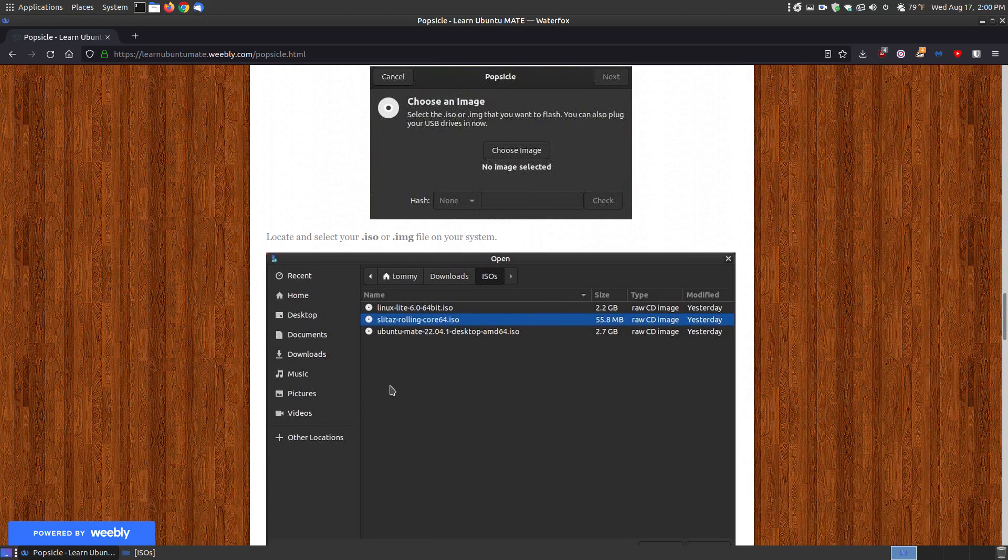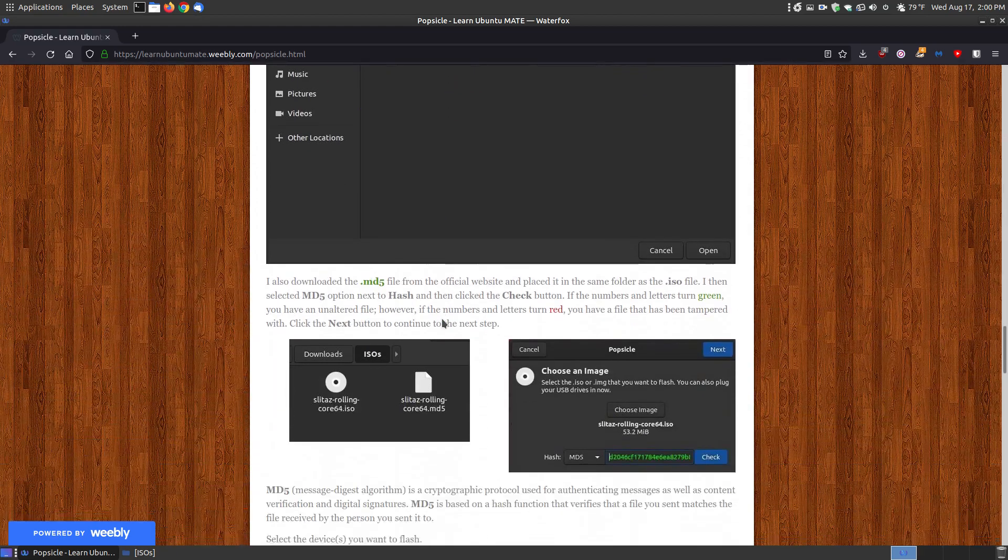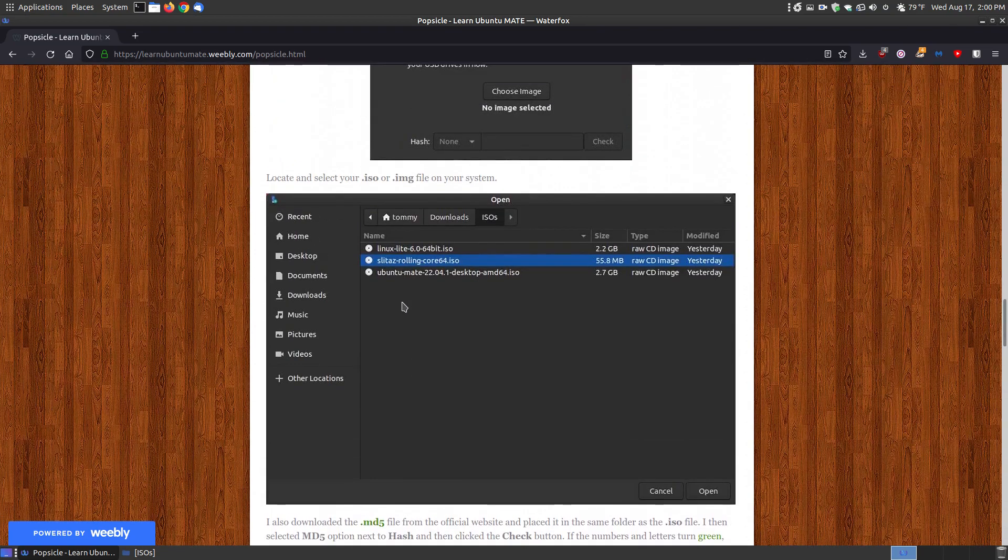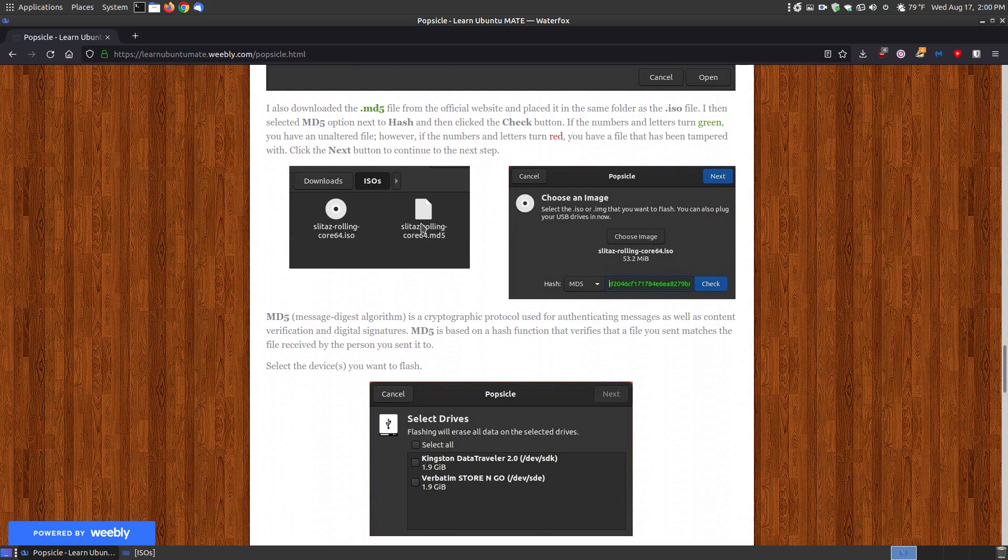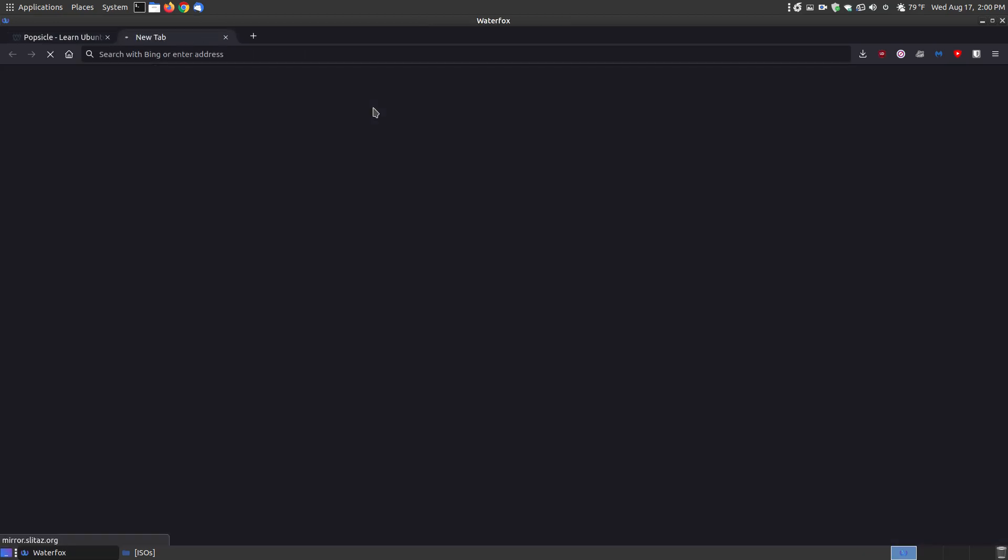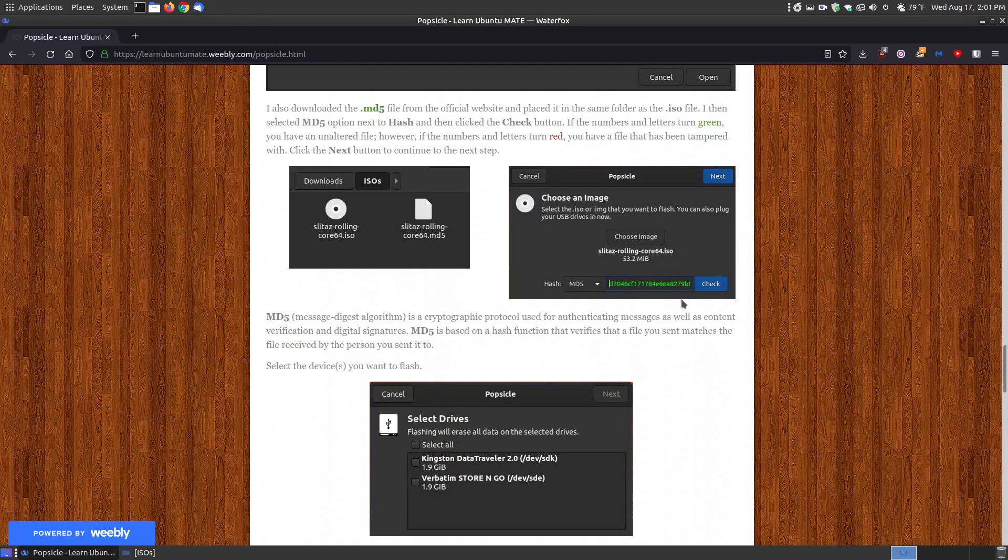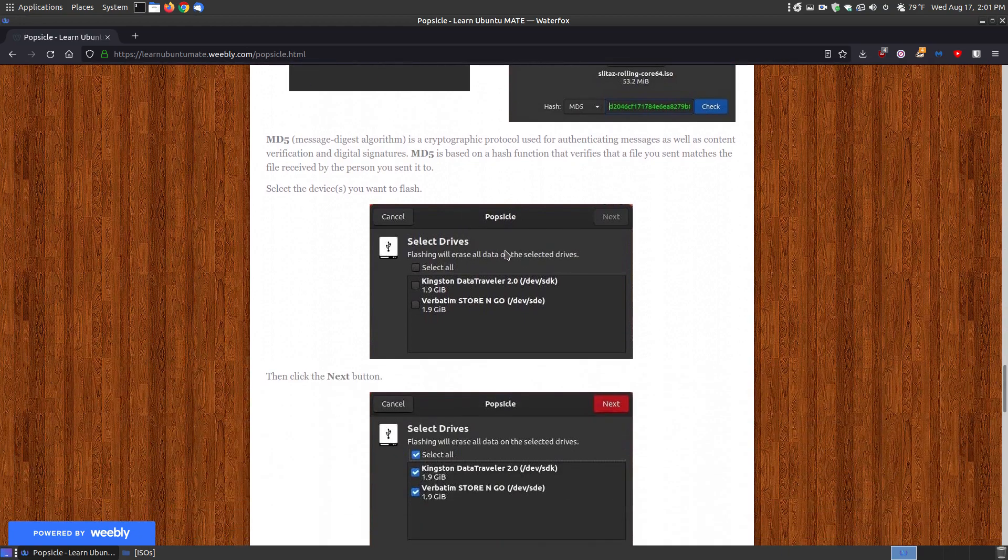And it just happens to be I have two thumb drives that are both two gigabytes. I had Linux Lite and it's 2.2, it's too large. And I had the Ubuntu Mate which is 2.7 which was too large. And I found a very small Linux program that's actually a whole operating system that was 55.8 megabytes. So 56 megabytes to have a complete operating system I thought that was very impressive. So I thought since that's very small it shouldn't take long to flash two of those. I also downloaded the MD5 file. You probably don't have to do this but I went to the website and I grabbed the ISO and the MD5 file that matched the ISO so that way when I chose to check it it turned green and I'll show you how to use that in just a few moments.